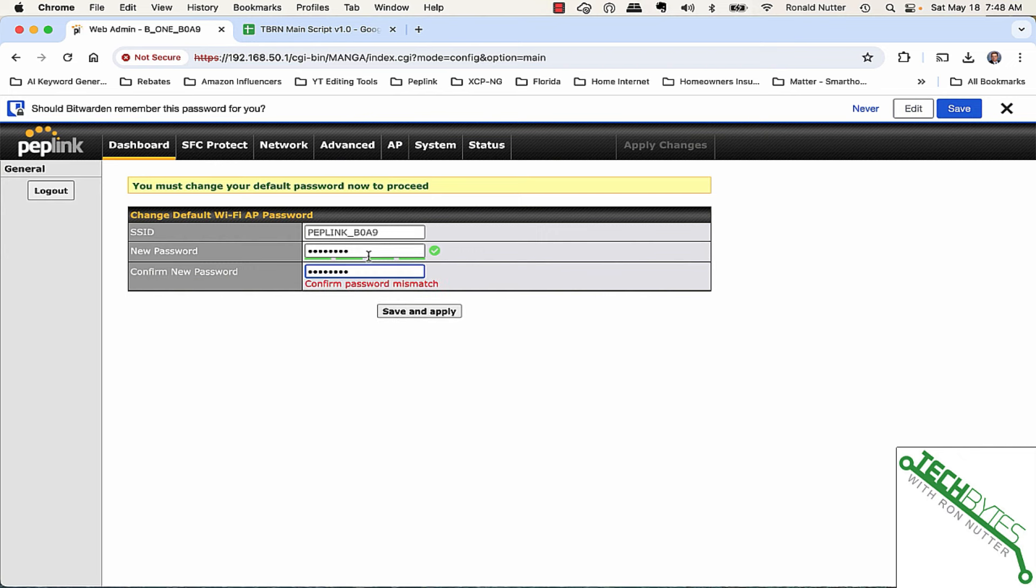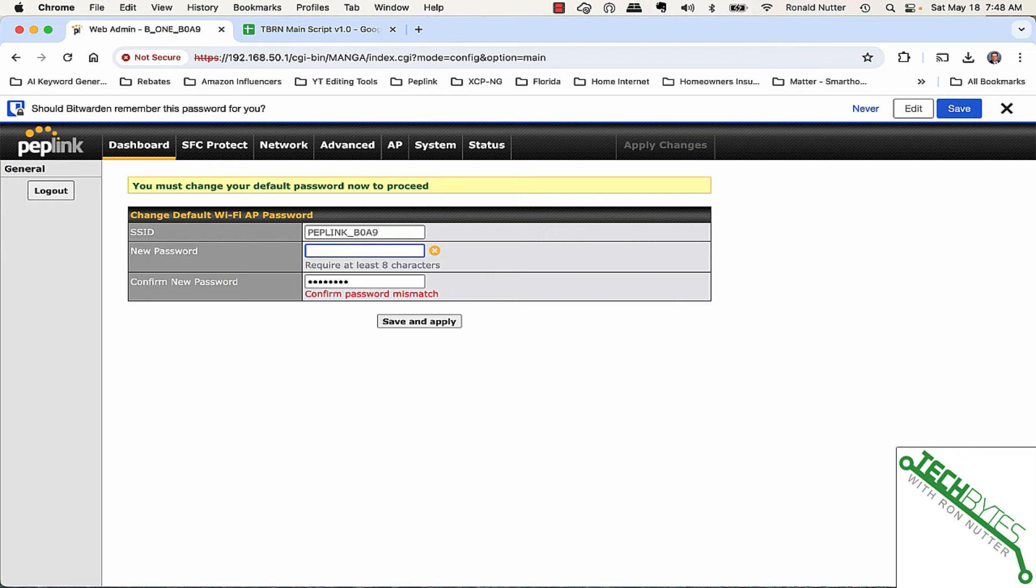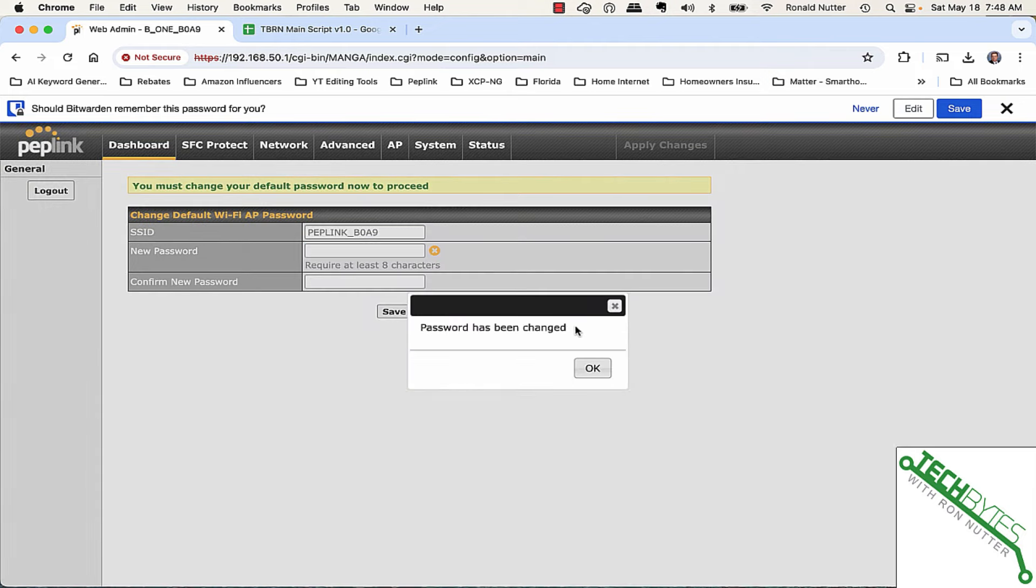We got a mismatch. Obviously I can't type. We'll try it one more time here. It's happy.